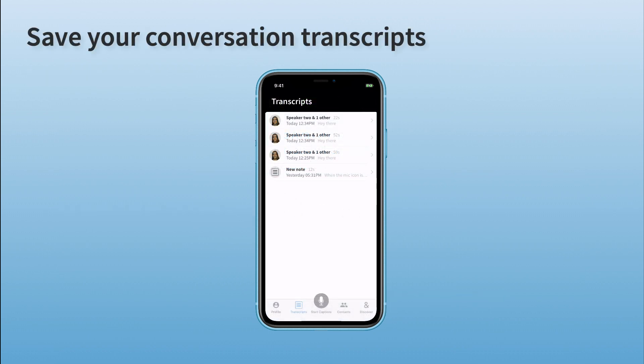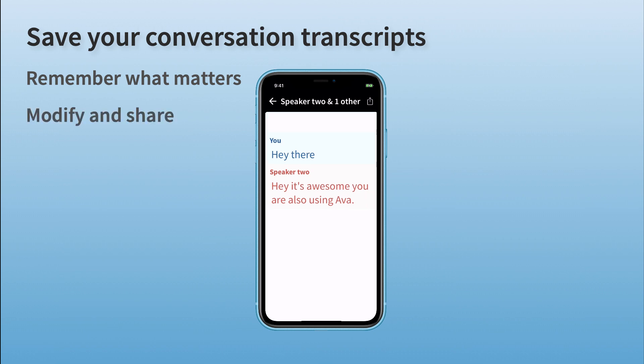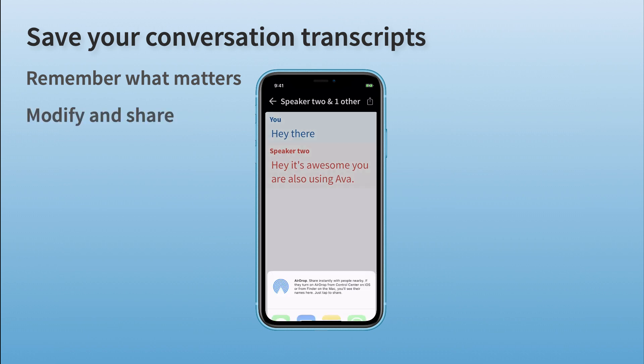You can find all your conversation transcripts saved in one place. This will allow you to review them or share them if you want to.